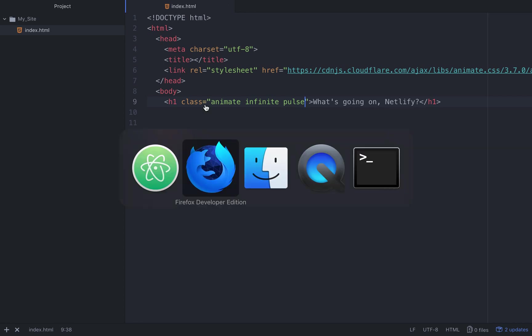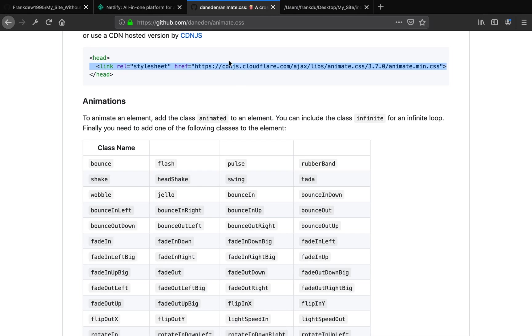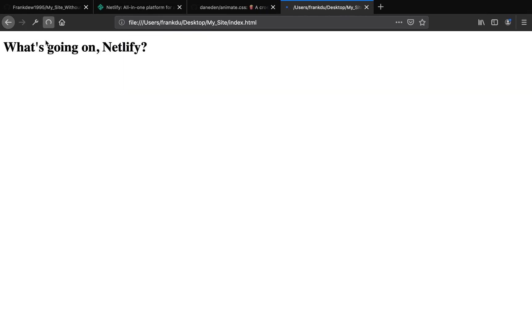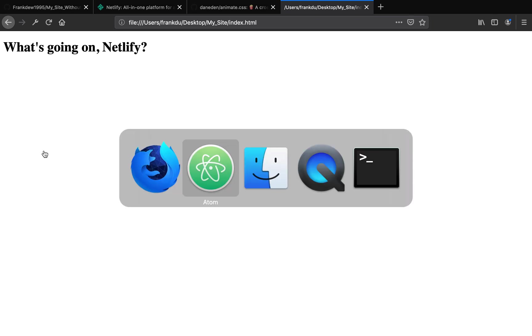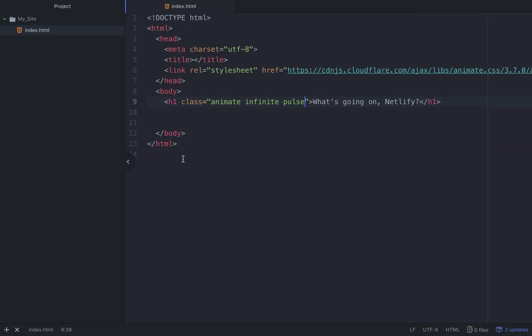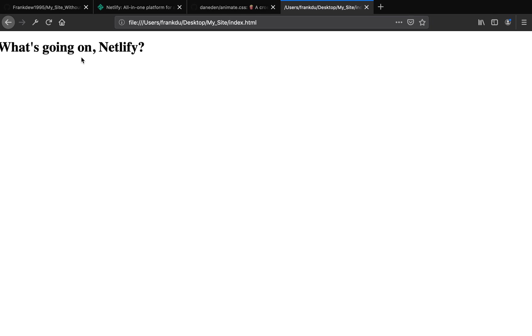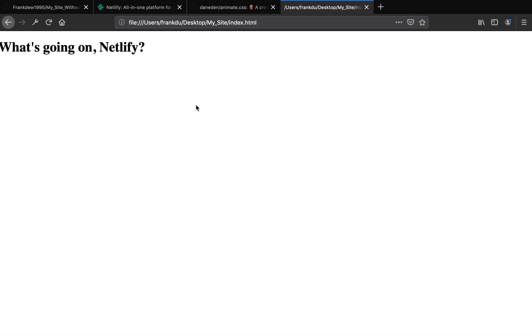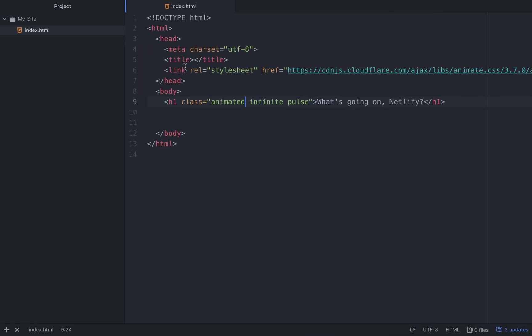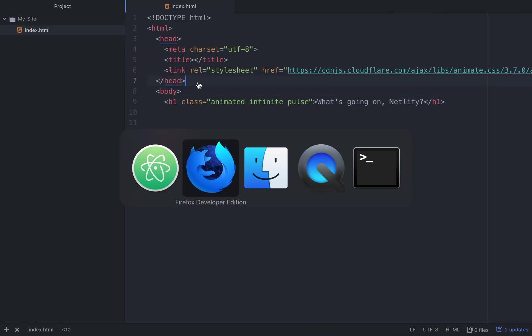Let's go ahead and refresh this. Refresh again - nothing happened. Oh, sorry I made a mistake. Now it should be working. Good! Animated, 'What's going on Netlify'. Okay perfect. I know this is a little bit off topic, but now let's go ahead and host this static site to Netlify.